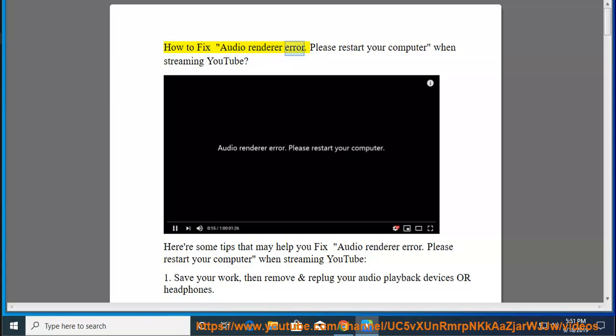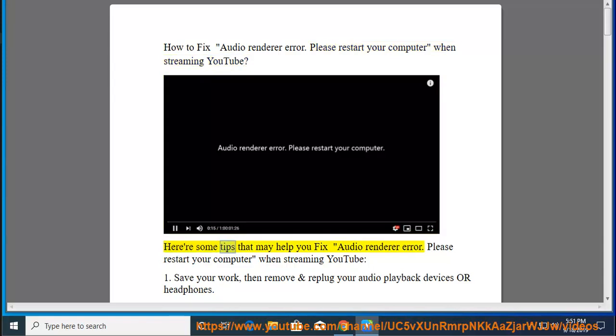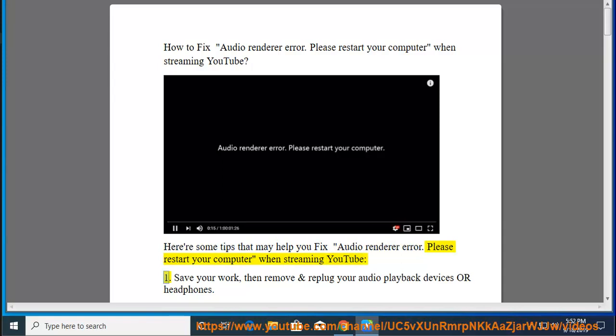How to fix audio renderer error: Please restart your computer when streaming YouTube. Here are some tips that may help you fix this audio renderer error.